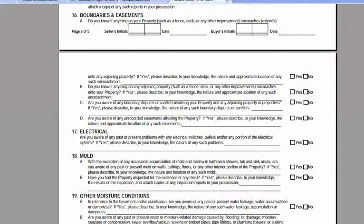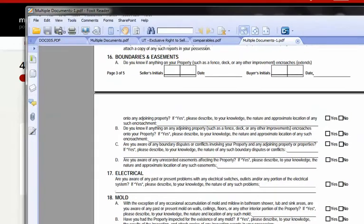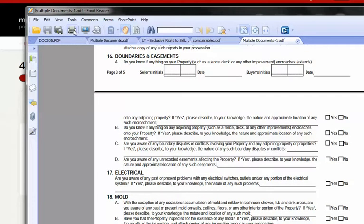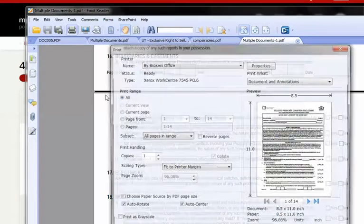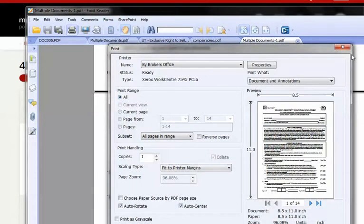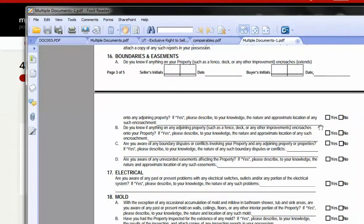So now I can just come to the top here and print these documents out, and I'm done — just that easy. If you're interested in the templates and how to create those, please see my other video on creating templates. Thanks for watching.